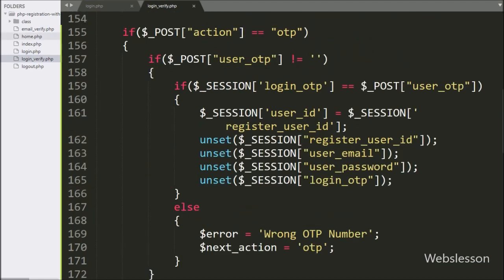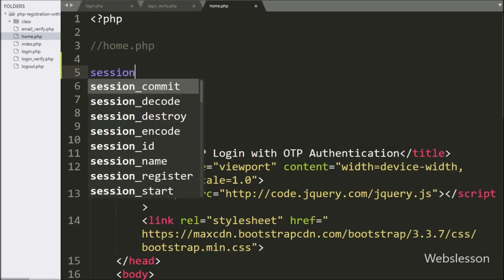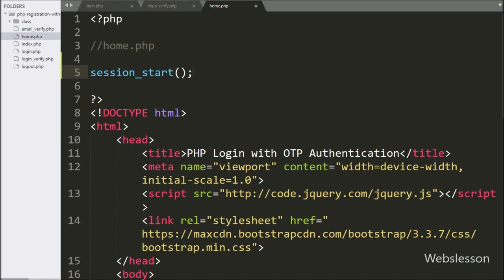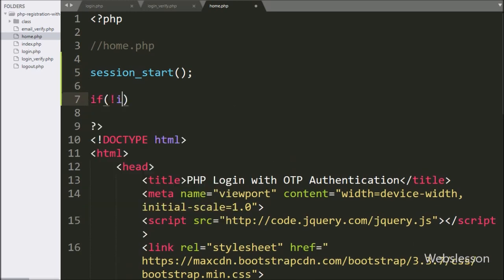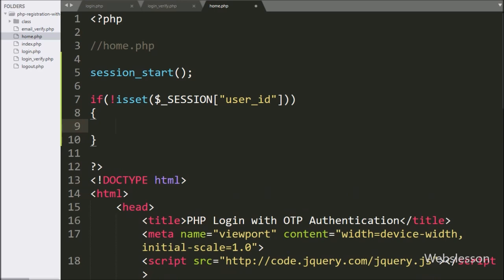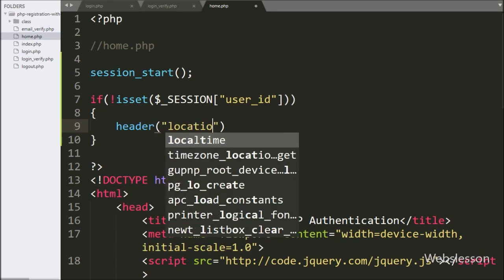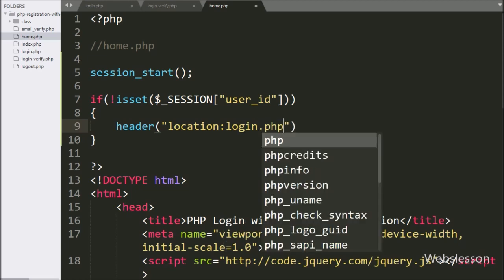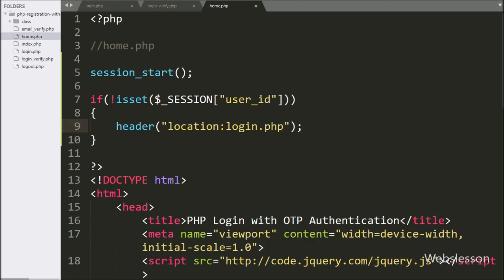Now we go to the home.php file, and in this file, first we write the session_start function — this function will start session variables on this page. After this, we write an if statement, and under the condition, we write the not operator with the isset function and write $_SESSION['user_id']. This condition will check if this variable does not exist, then it will execute the if block, and here we write the header function with location set to login.php. So suppose the user is not logged into the system and tries to access this home page, then it will redirect to login.php.